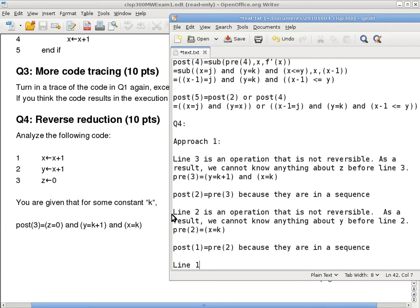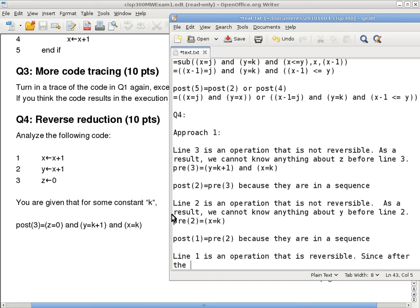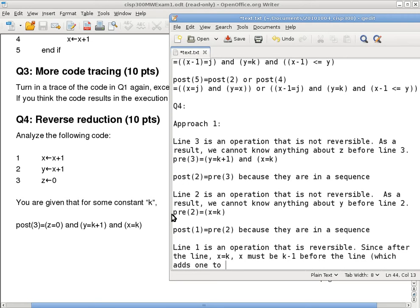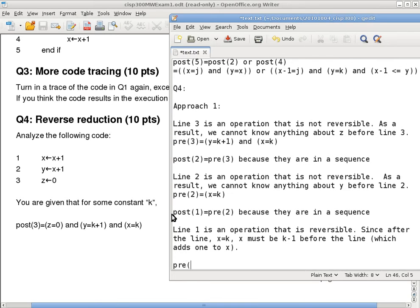And now we can explain what is line 1. Line 1 is an operation that is reversible. In other words, if I know after line 1 x equals to k and all line 1 does is to add 1 to the value of x, what is x before line 1? x equals to k minus 1. Okay, or something along that line. And as a result, you can say pre1 is x equals to k minus 1.